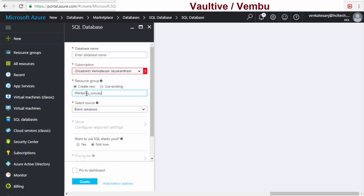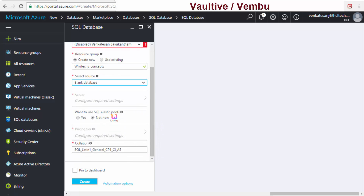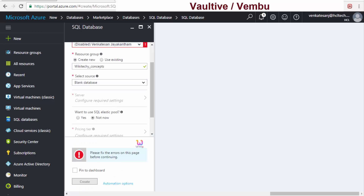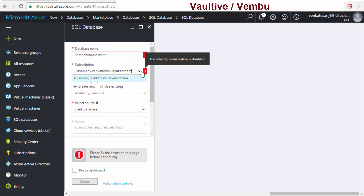You can choose whether to have a blank database or restore an existing one. I'll select blank database. There is also an option for SQL Elastic Pool. It's asking about collation settings, but when I try to create it, I get an error — it seems to be disabled for me.